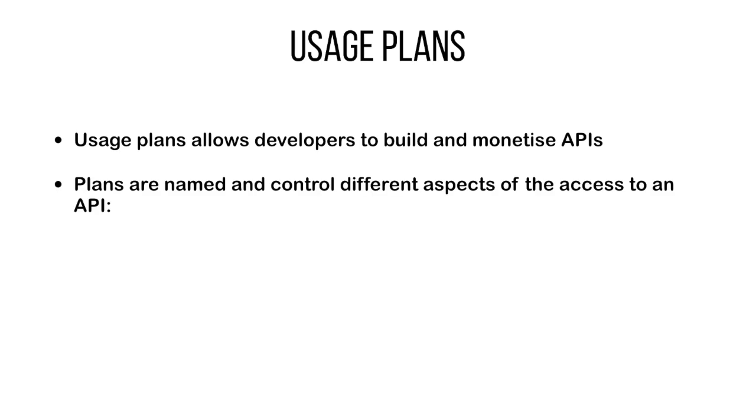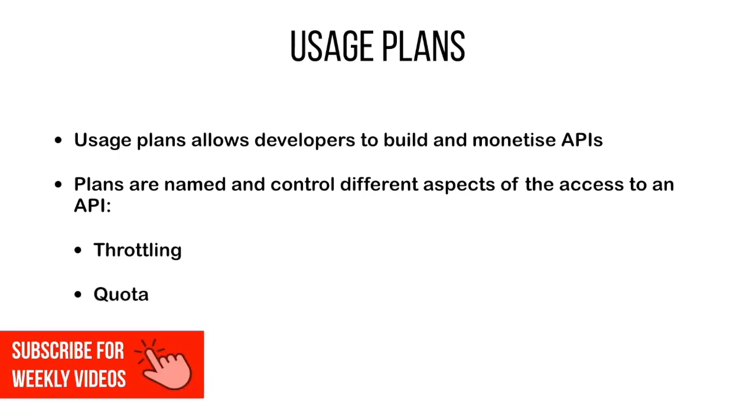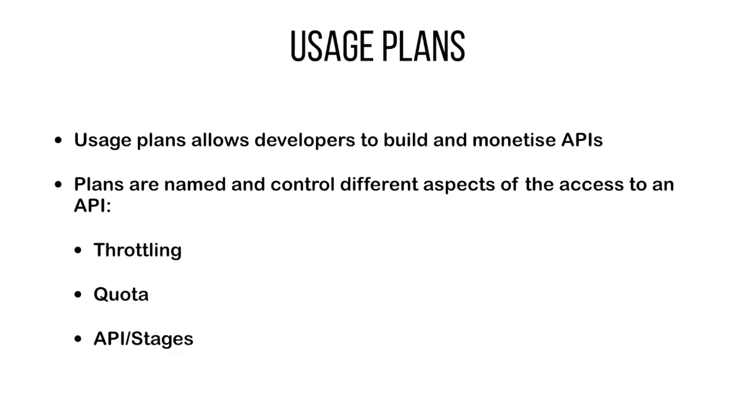Usage plans are named and you can control the following aspects of access to an API. You can define the throttling, that is the amount of request rates, the average requests per second and the burst capacity. You can also define the quota, that is the number of requests that can be made per day, per week, or per month, and the different API and stages that can be accessed with this usage plan.